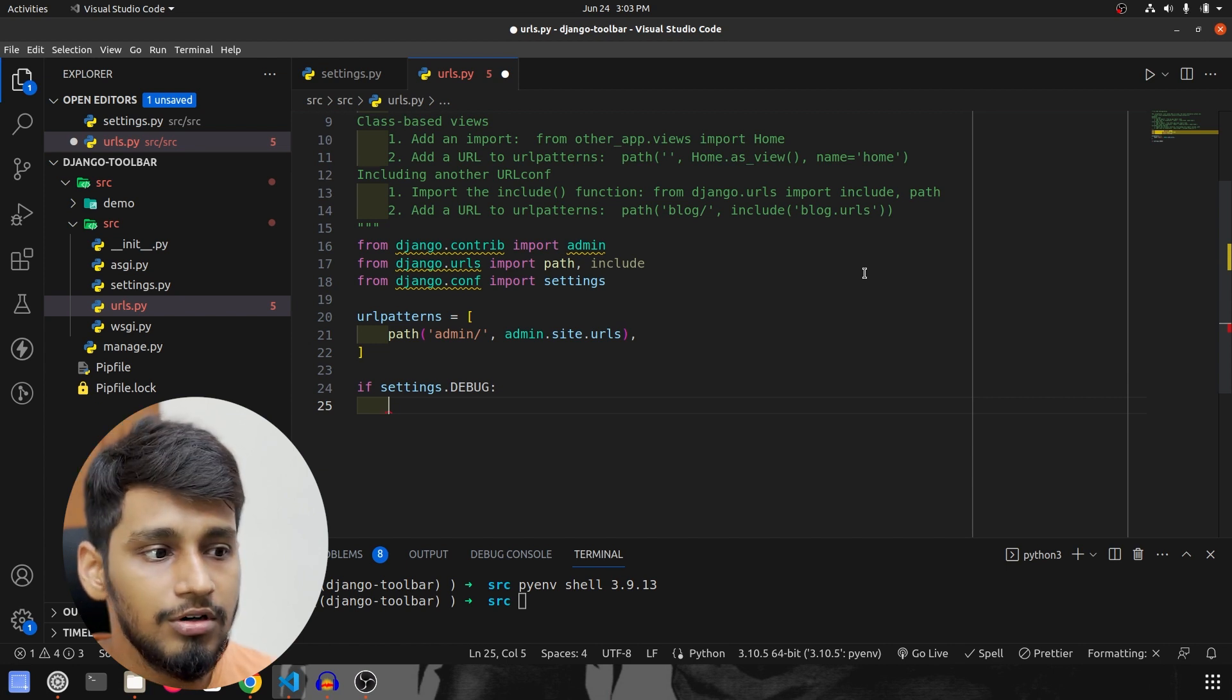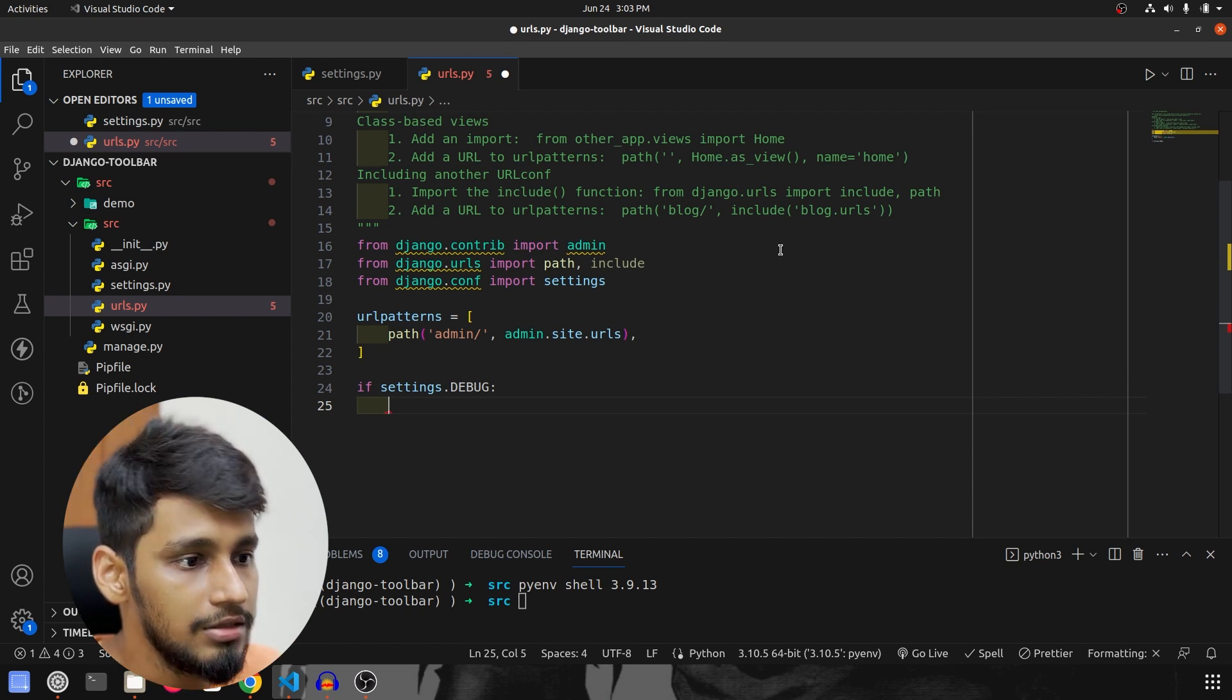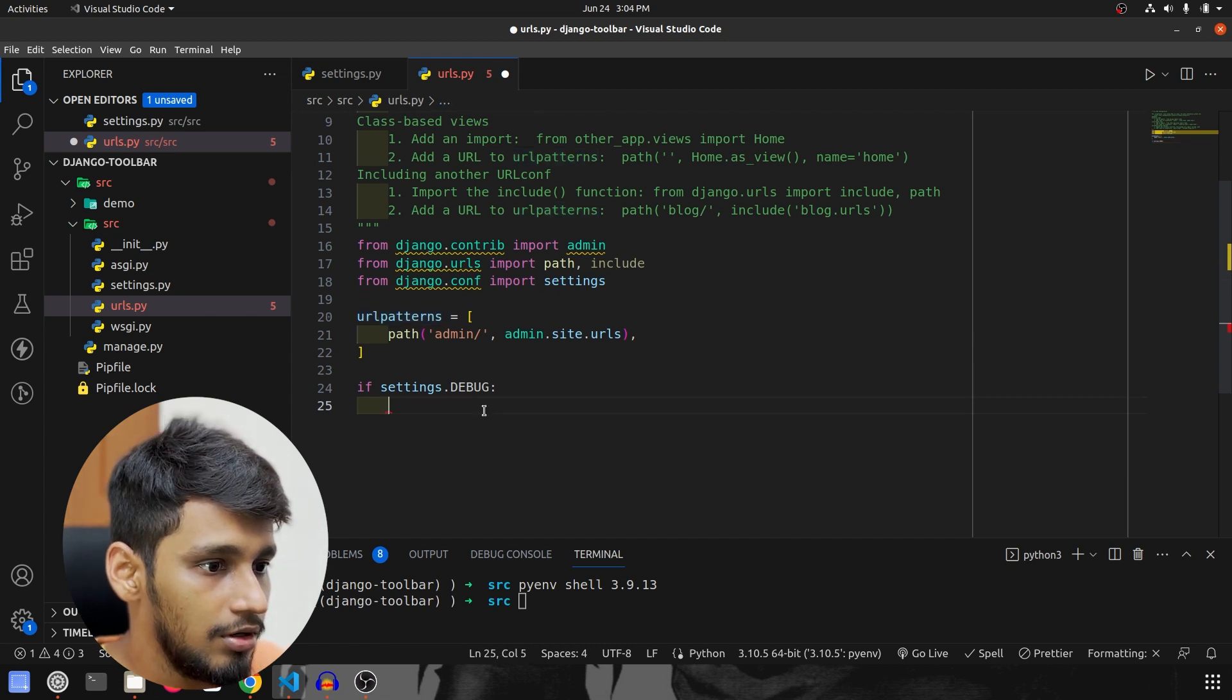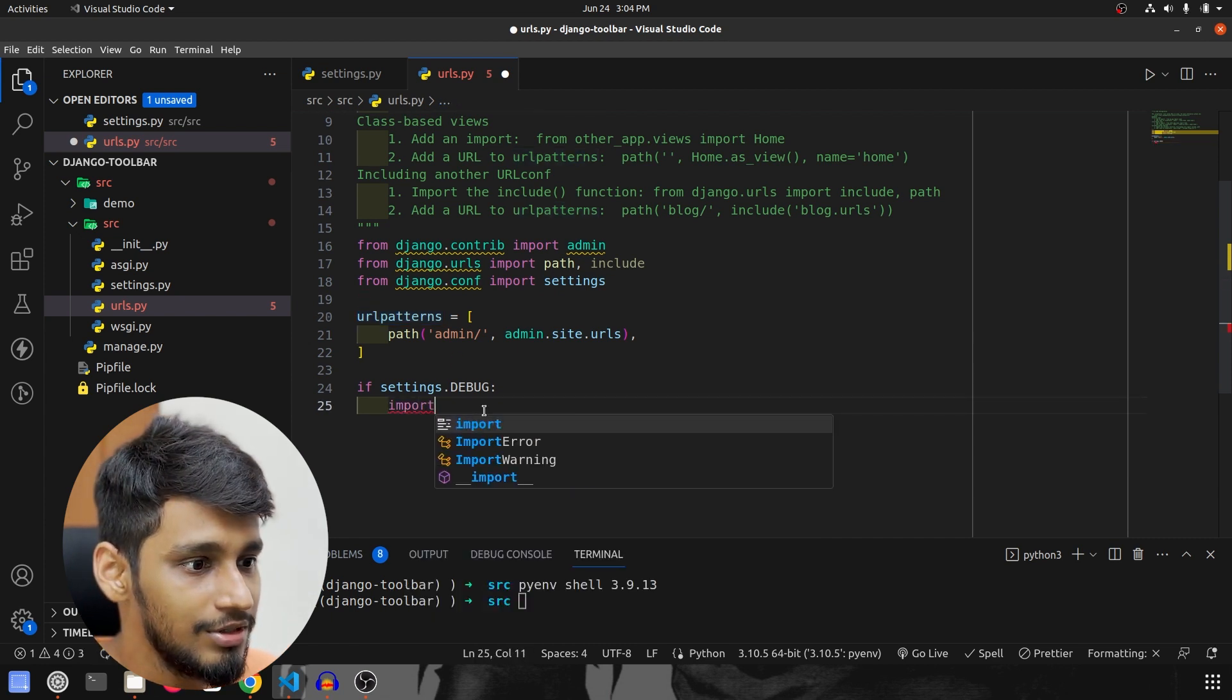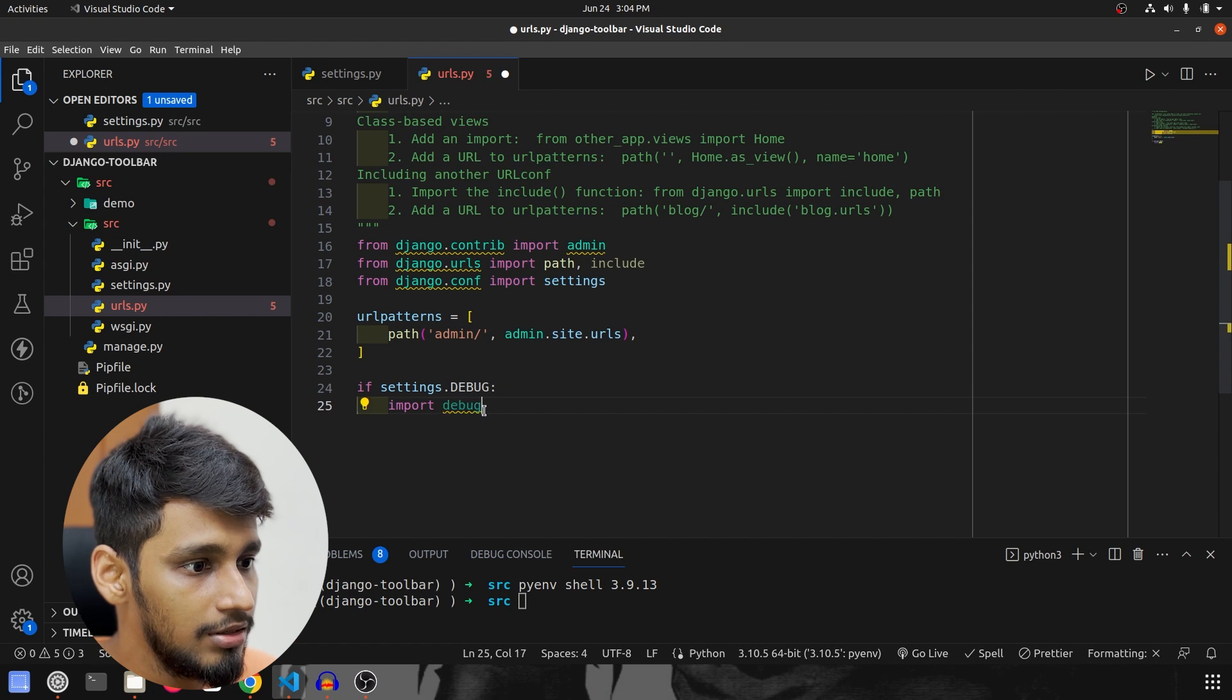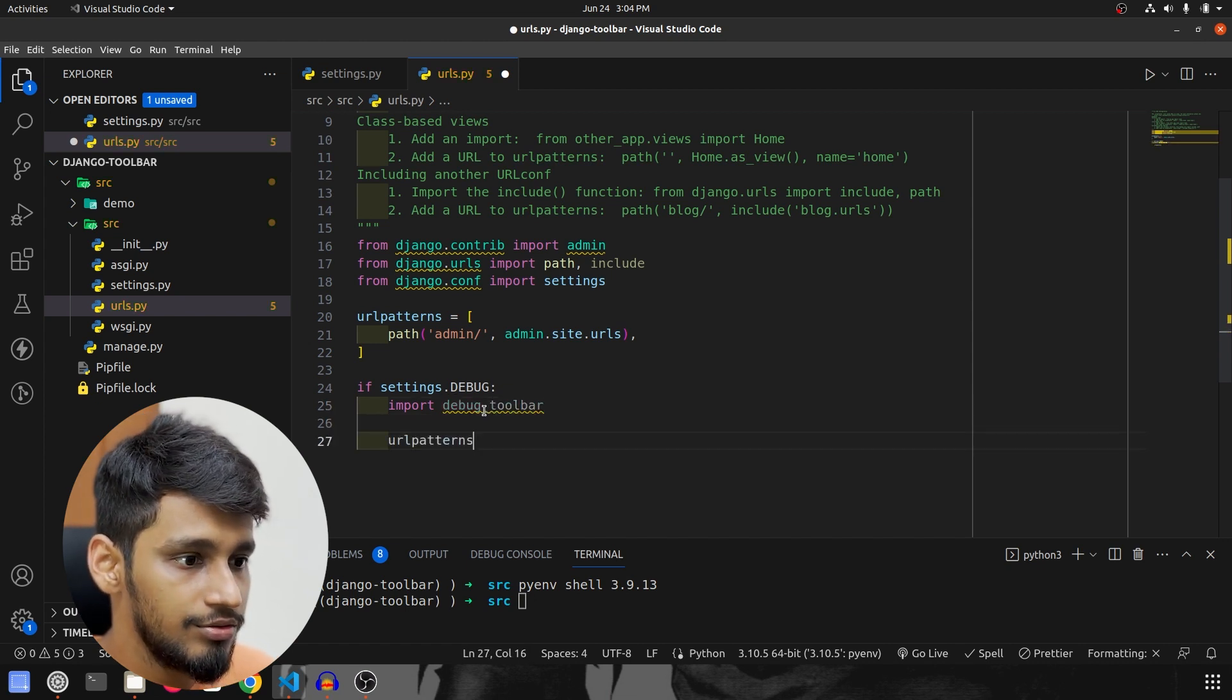And once that is true, then we will append the url. So before that we also have to import the toolbar of course, so import debug_toolbar.